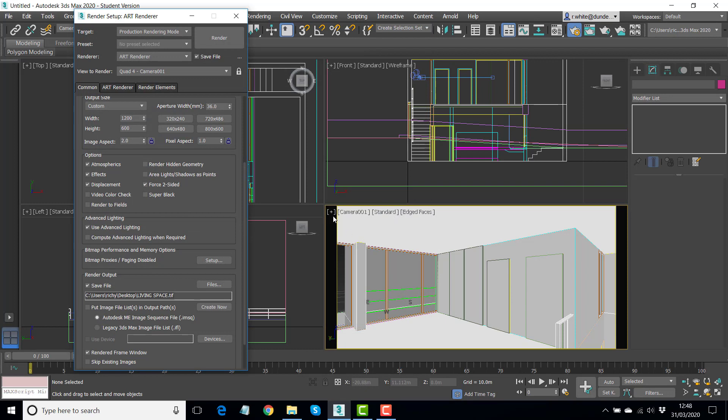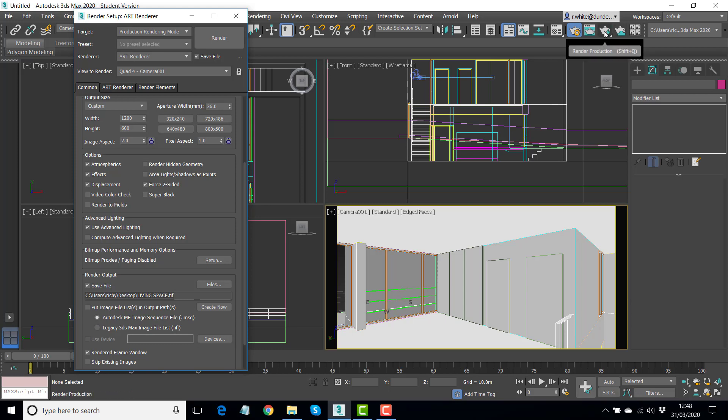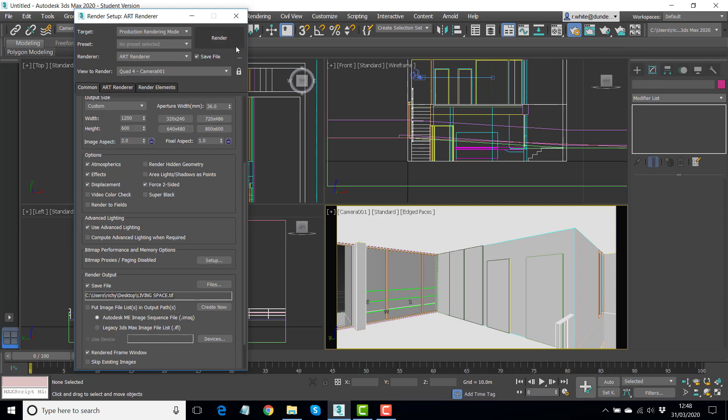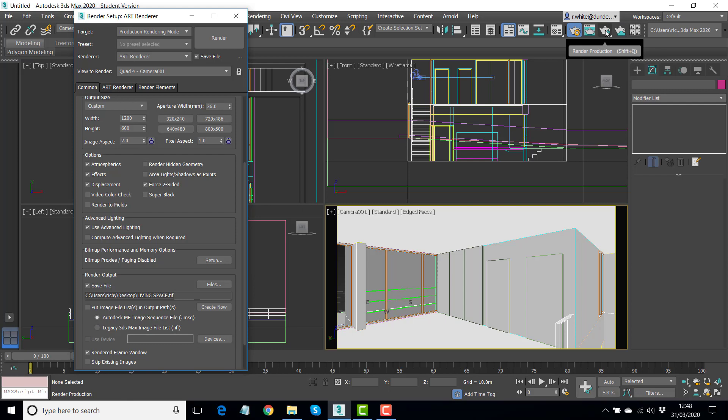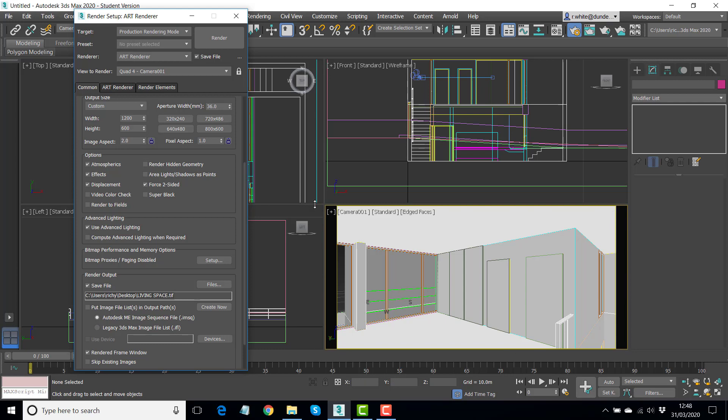So when we render now, it will keep the file for us to see. We could either hit the render button here or the render button with the lightning flash. Watch that you don't go to render in the cloud. Unless you've got credits, that won't work. You're using Autodesk's computer power to do your rendering there. So render production here or render here. It will only render the active viewport. So you always have to check that the view is the one with the yellow border. Let's hit render and see what it looks like.